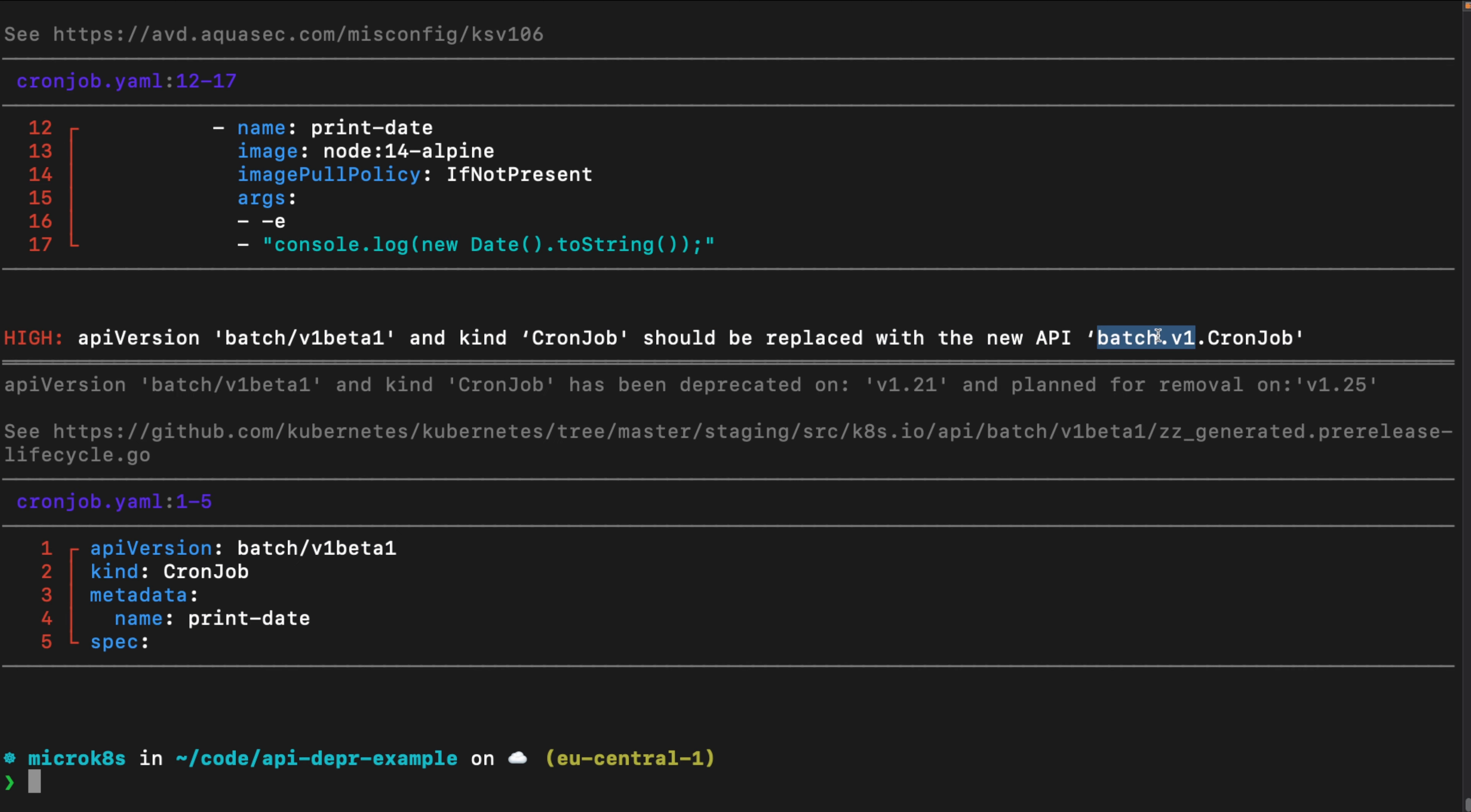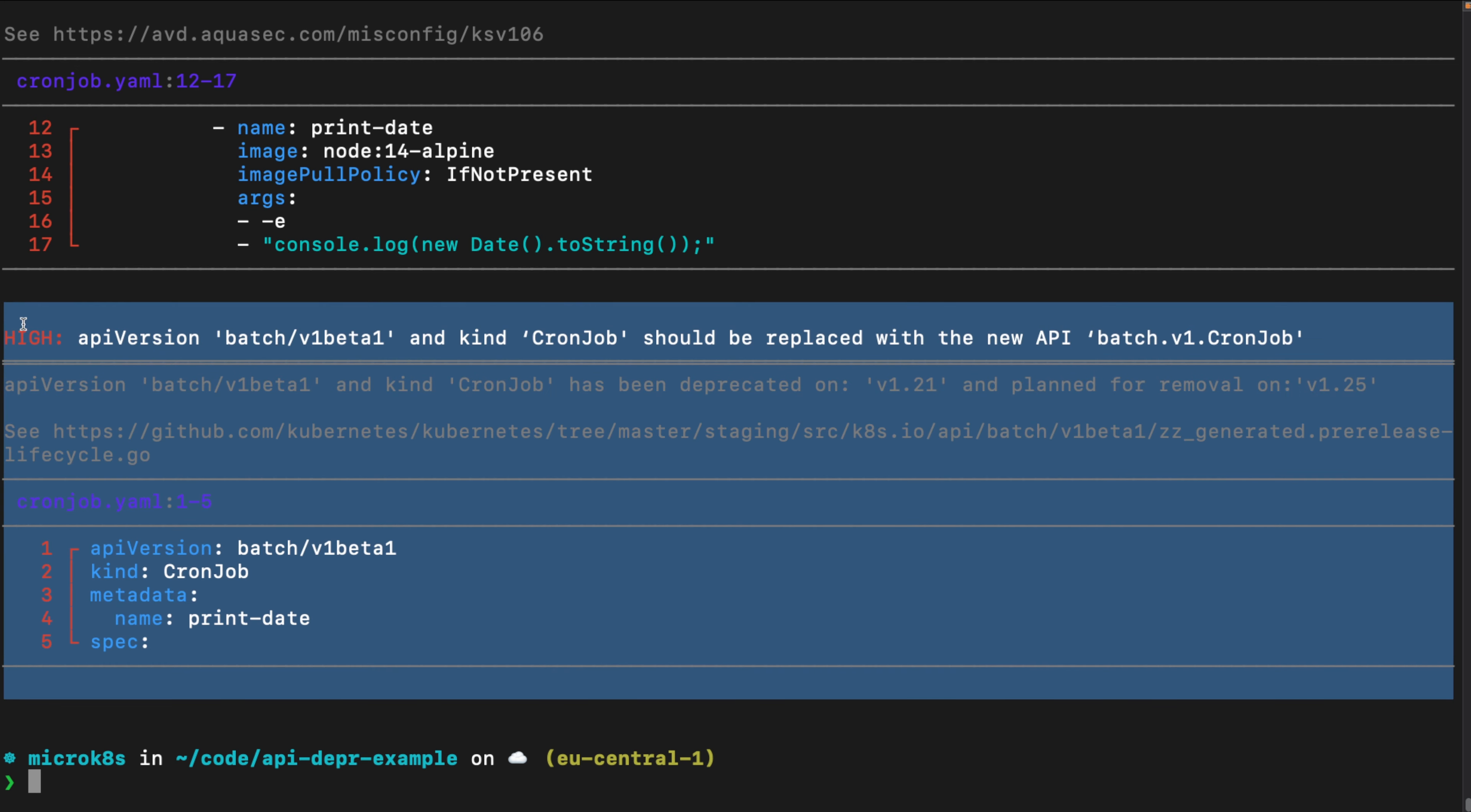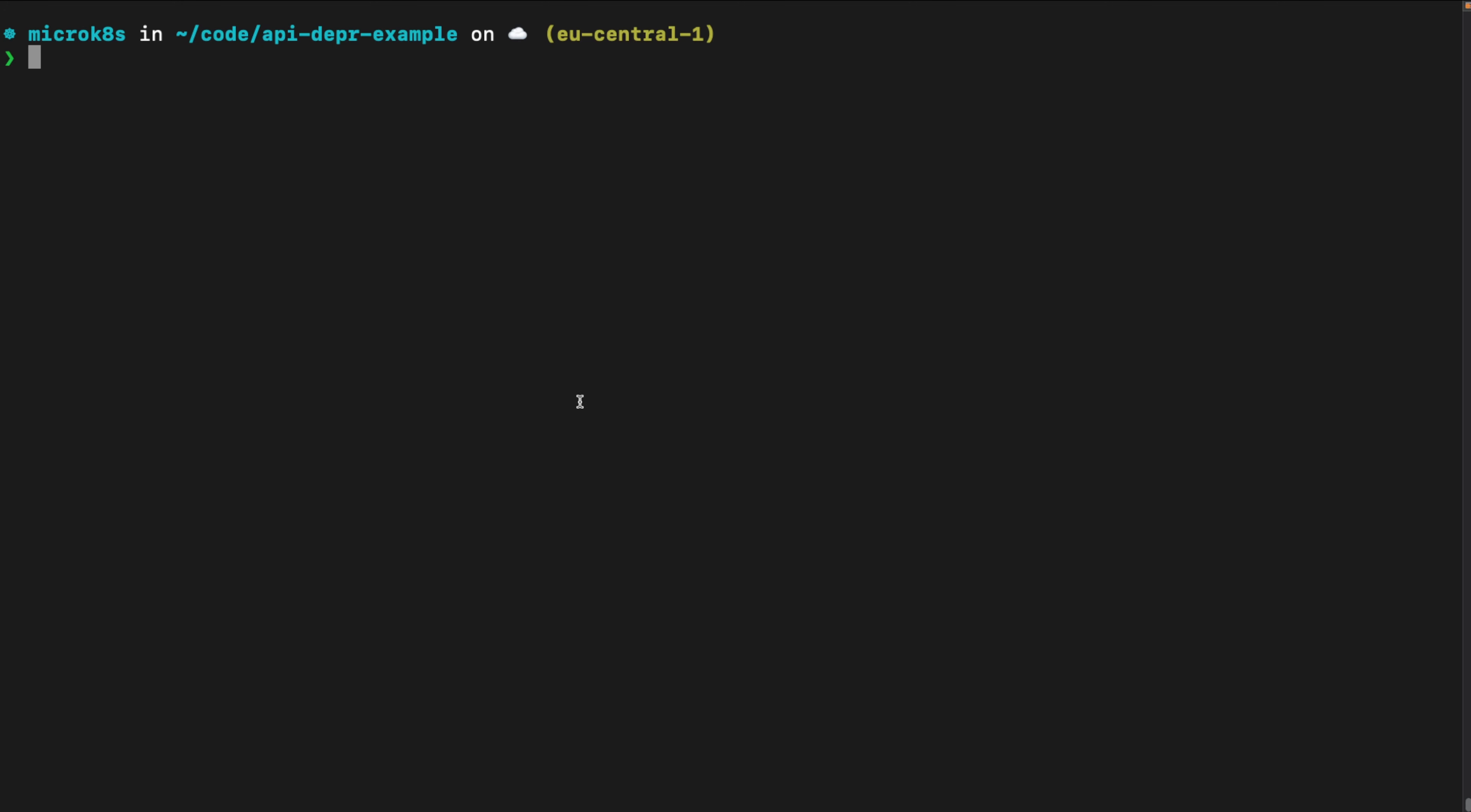So that's the new API that has the CronJob. This is the old one. And Trivy will tell you that it will give you this information, which is pretty amazing if you ask me. So, that's how you can find out, this is one version.